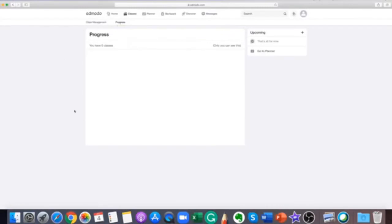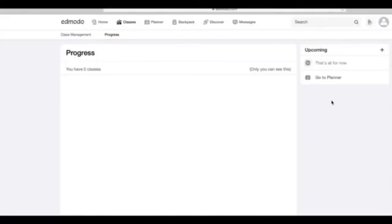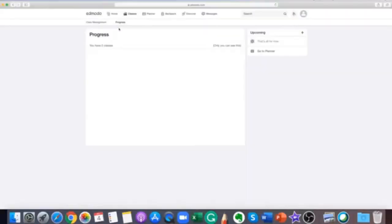Once your teacher has added your assignments and quizzes, you'll want to go to the progress area to see your results.